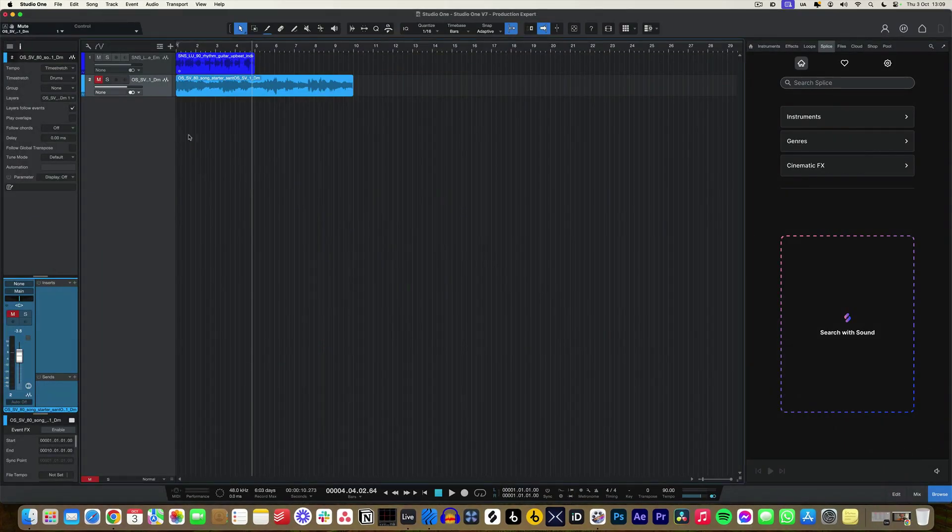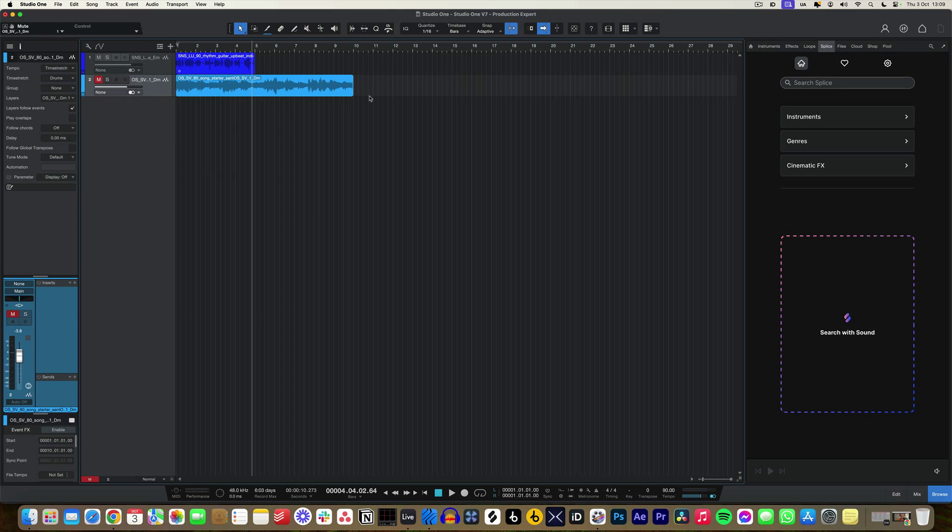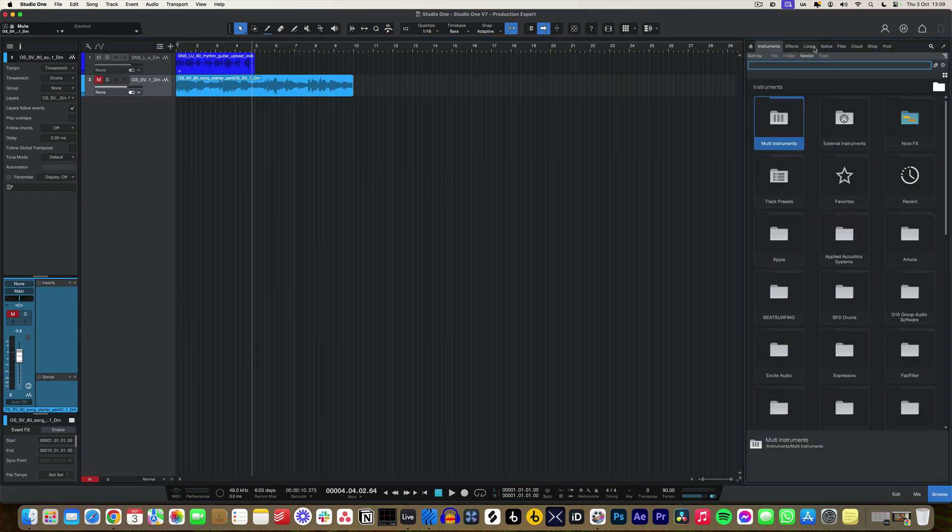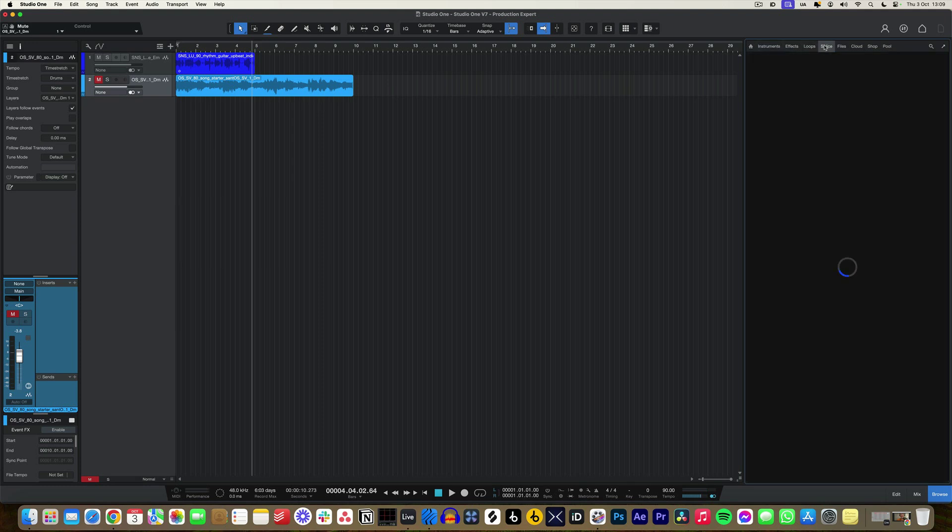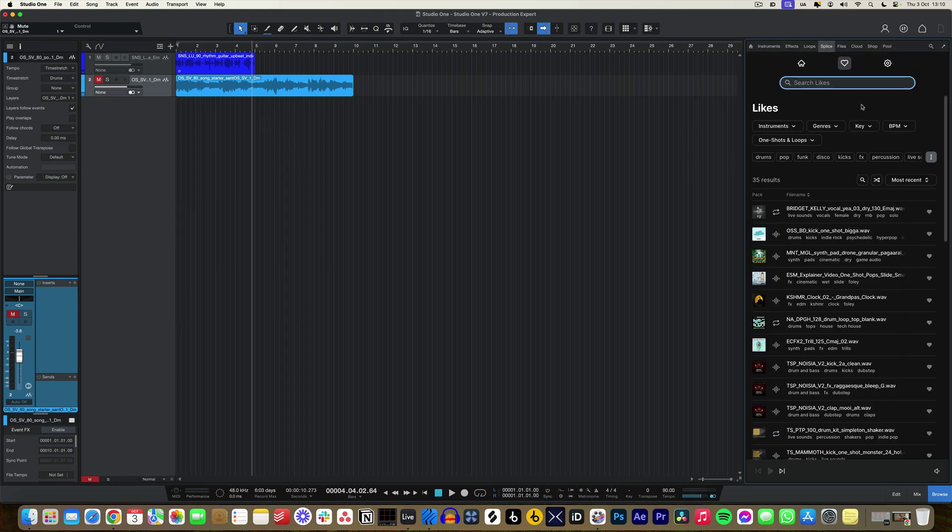For those people who are familiar, we've always had the browse tab on the bottom right hand corner of the DAW here, but now within the browse tab we have this Splice tab. Usually we've had all these different instruments, effects, loops, and so forth, but now we have the Splice tab, and this is exclusive to Studio One. No other DAW has a Splice integration like this, so it's very exciting.